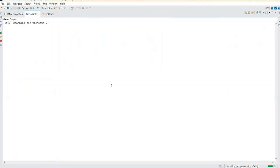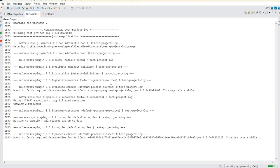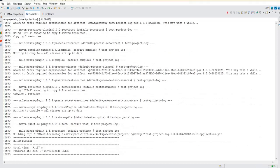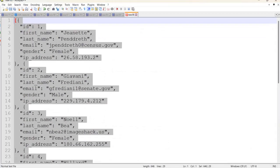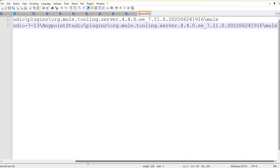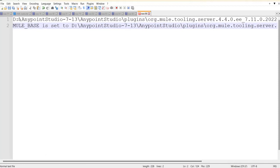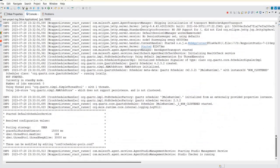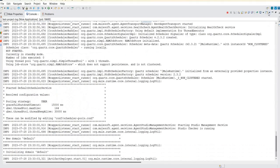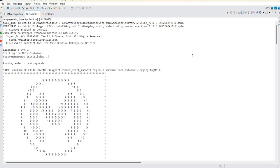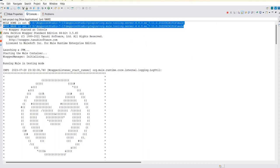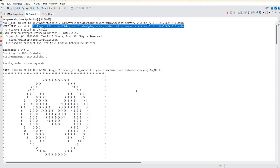If you observe carefully in the console, once the application is building it will show you the path where these logs are being stored. This is the location you need to copy. Once your application is running in AnyPoint Studio it will show a path like: D drive > AnyPoint Studio folder. This is the path where the log files are stored.